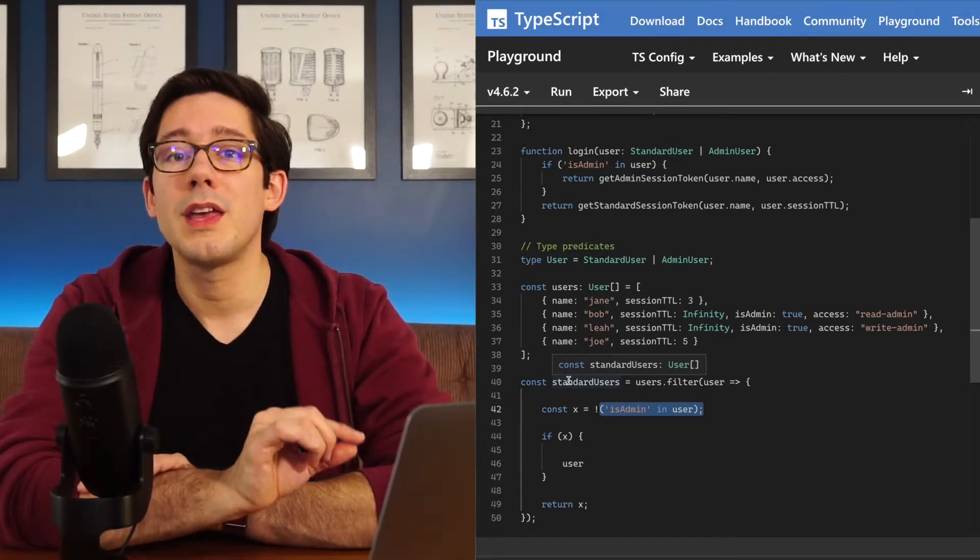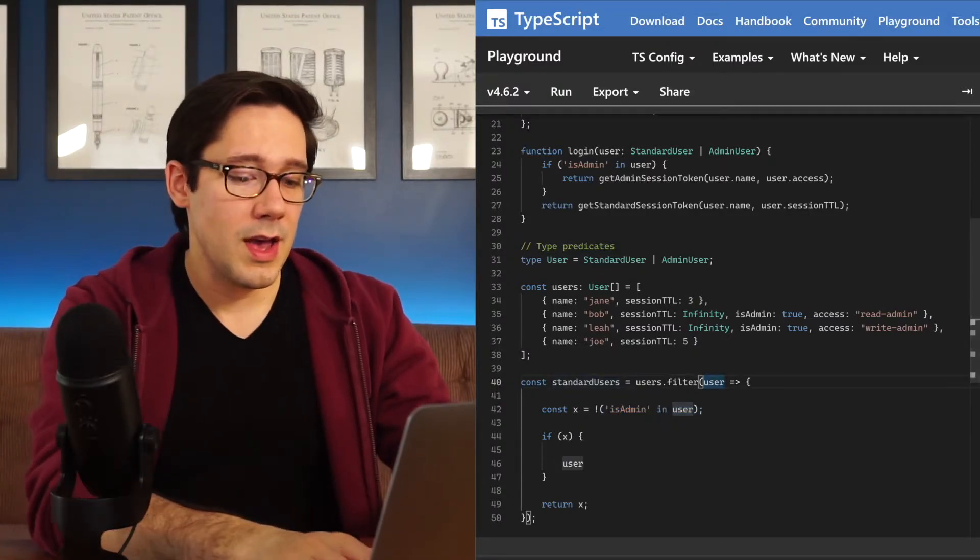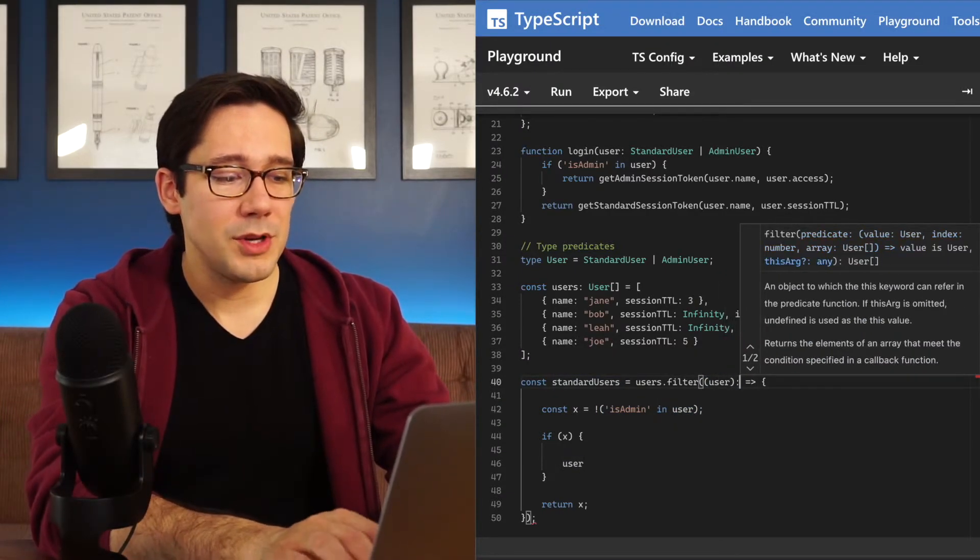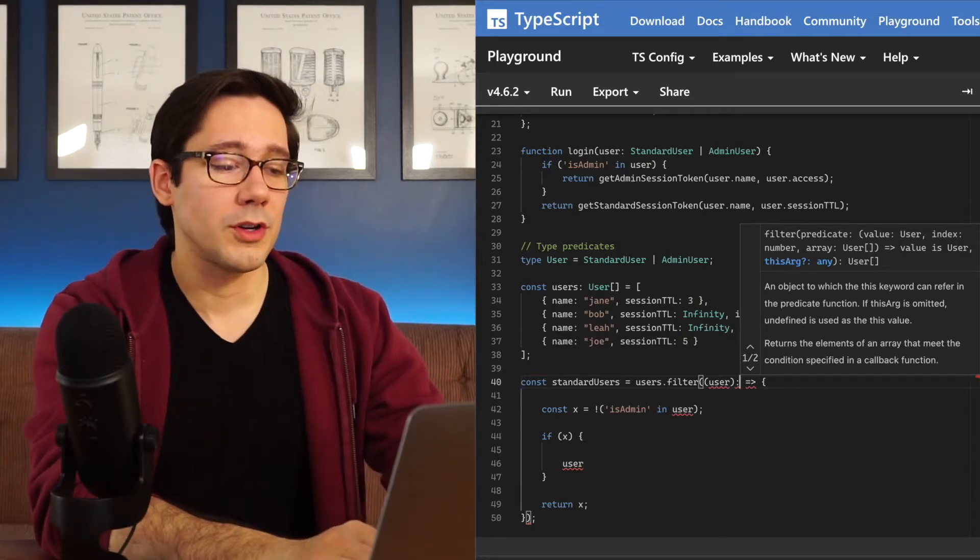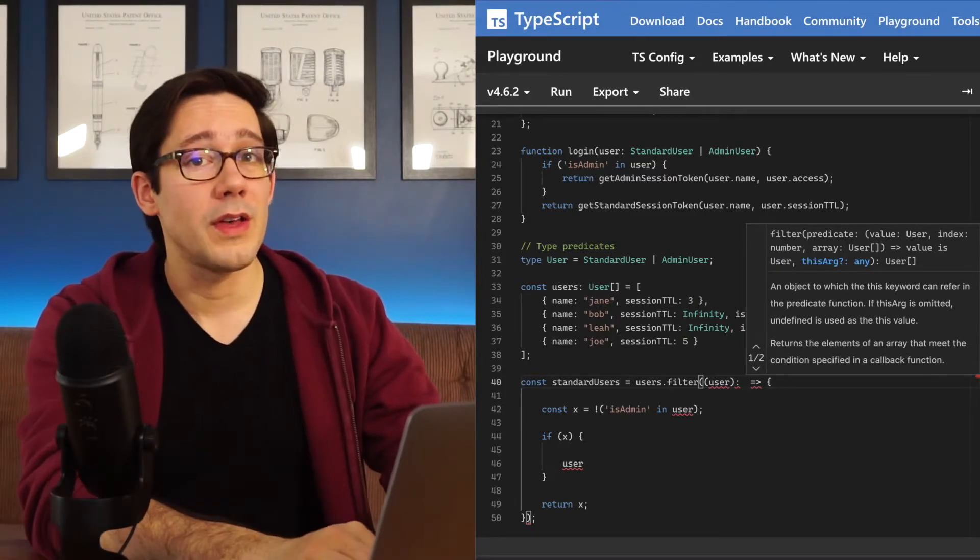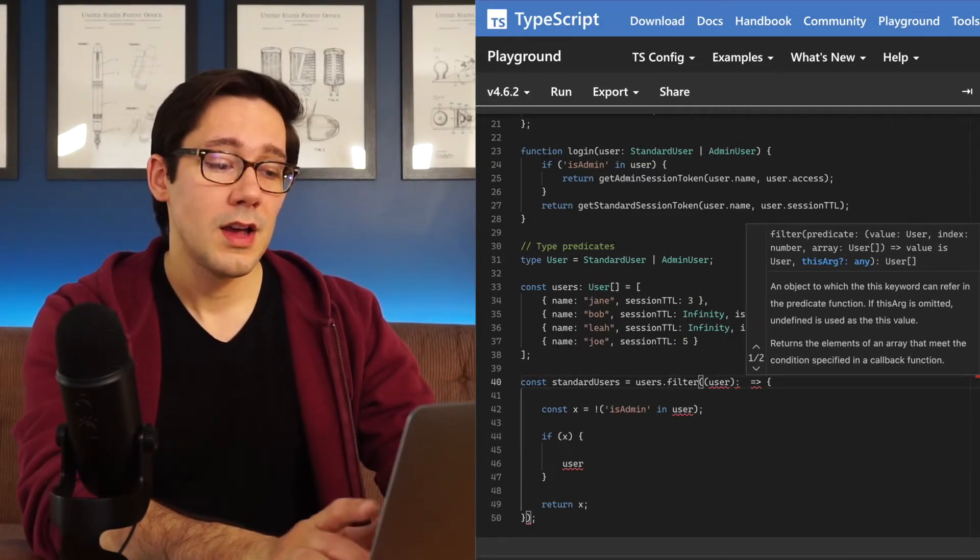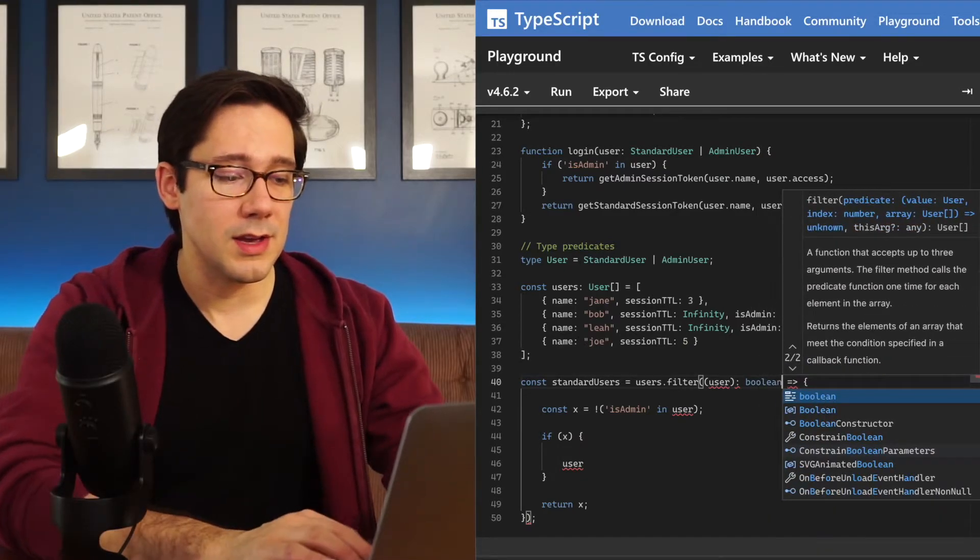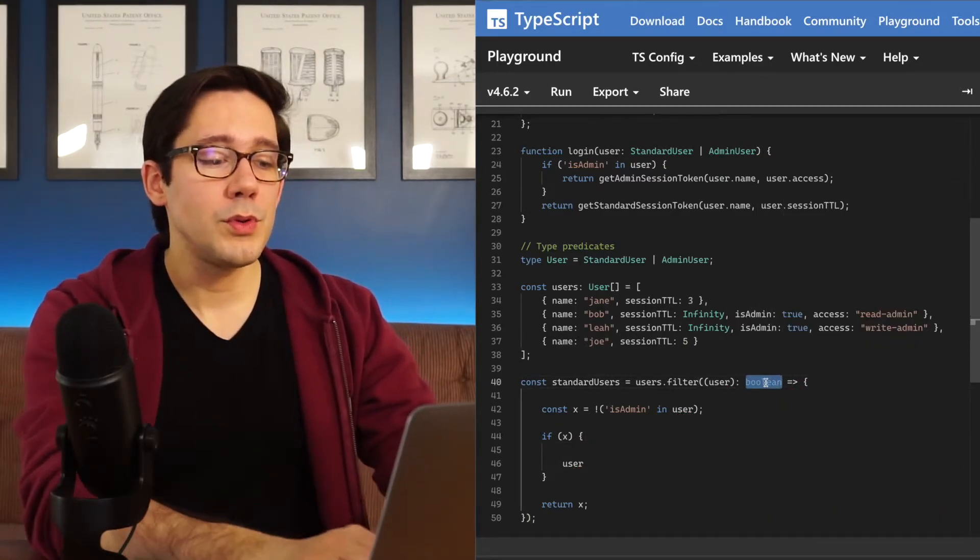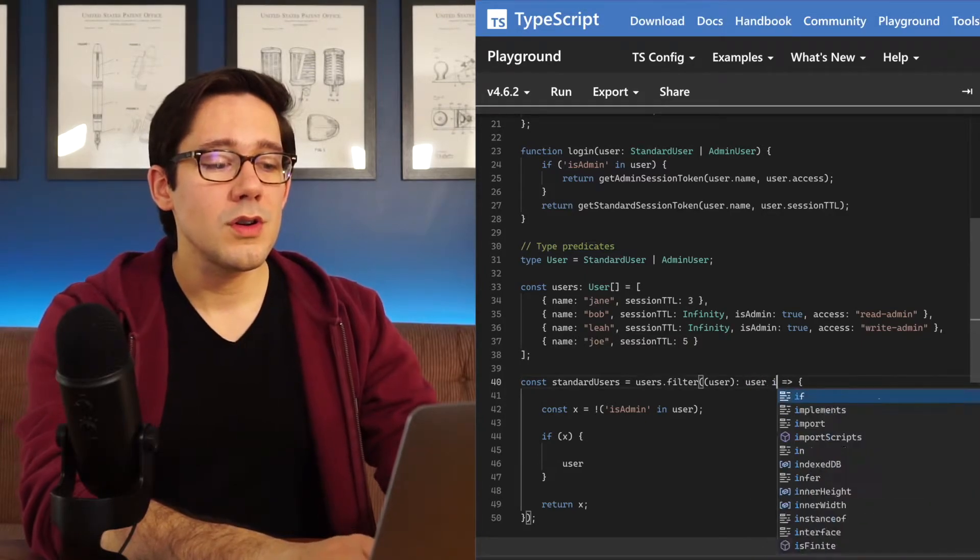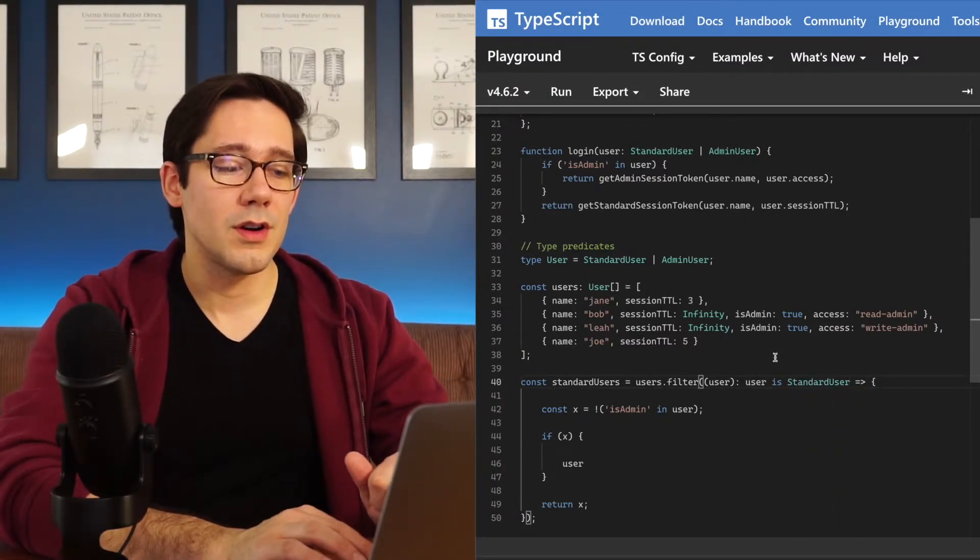Well, we can improve this by giving our predicate a return type. Let's go ahead and do this in line, but you could also just move this out into a separate function. The return type is a little different than the standard return types that we've seen. What you would expect maybe is that this is Boolean. But instead of writing Boolean, we can write user is standard user.